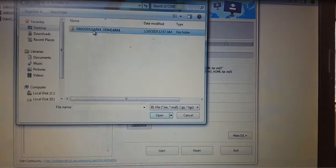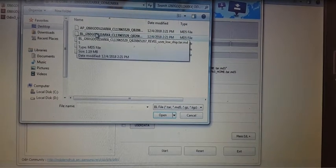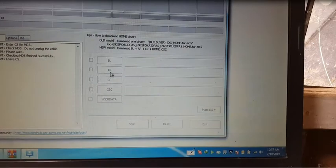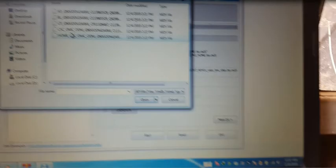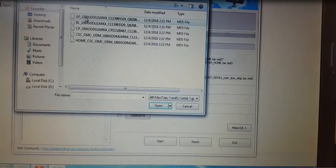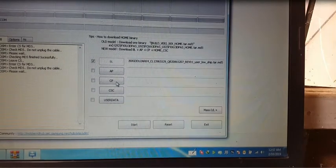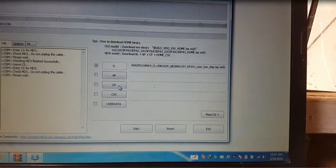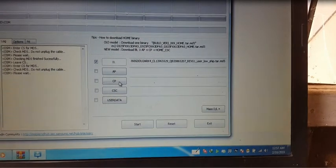Now just select DL from here and now click AP and select AP file from here. Just wait because it will take some time.